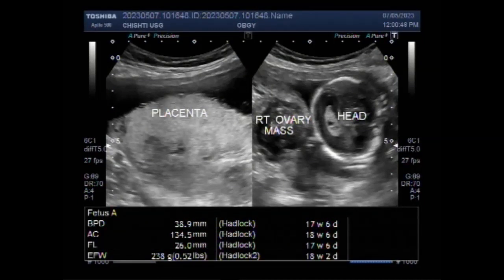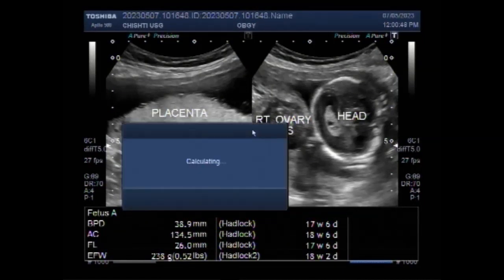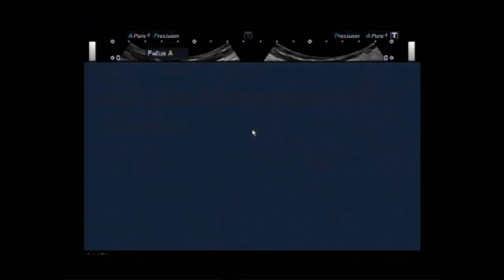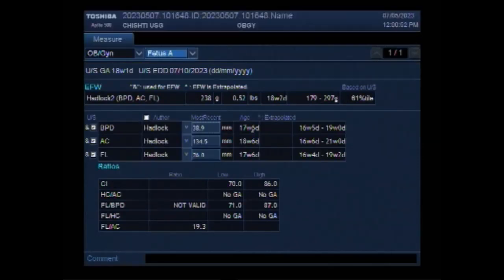Dear viewers, I hope you are all fine. This ultrasound video shows a pregnancy of about 18 weeks with a large ovarian mass.